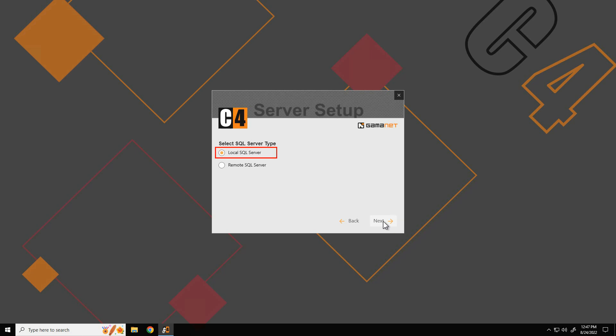When selecting the local SQL server, setup checks whether such server is already installed on the computer. If not, setup will install the Express edition of the SQL server.